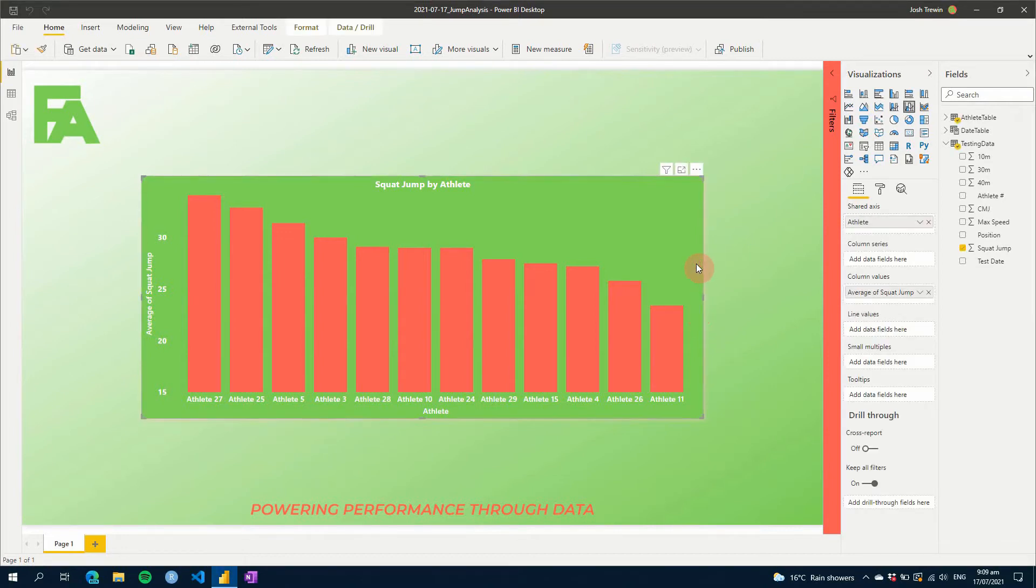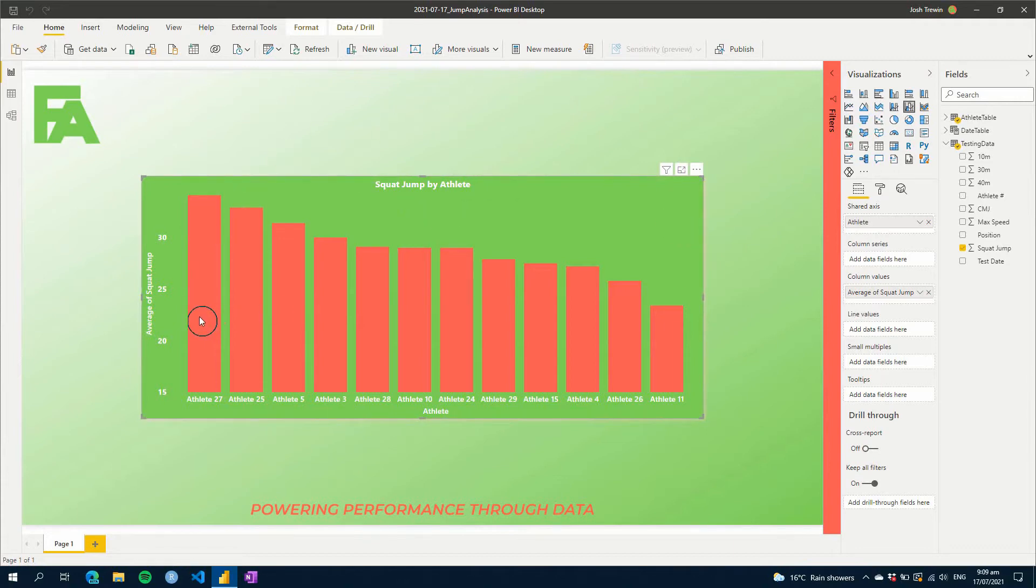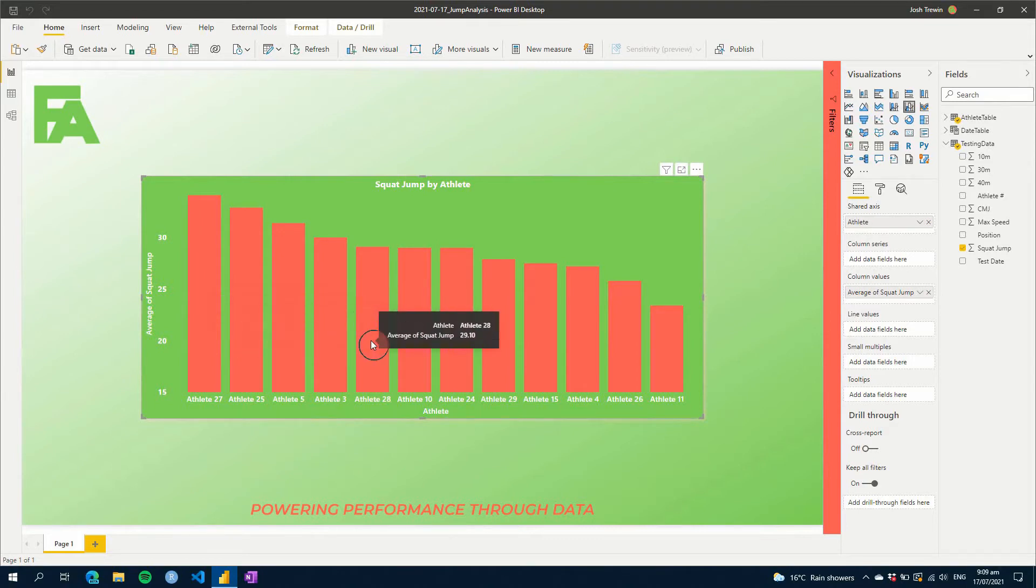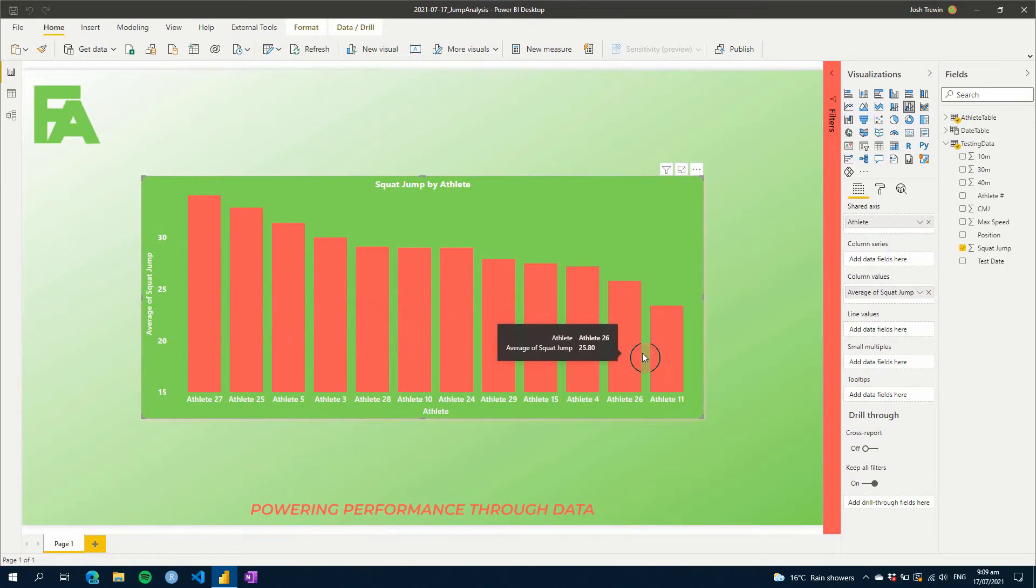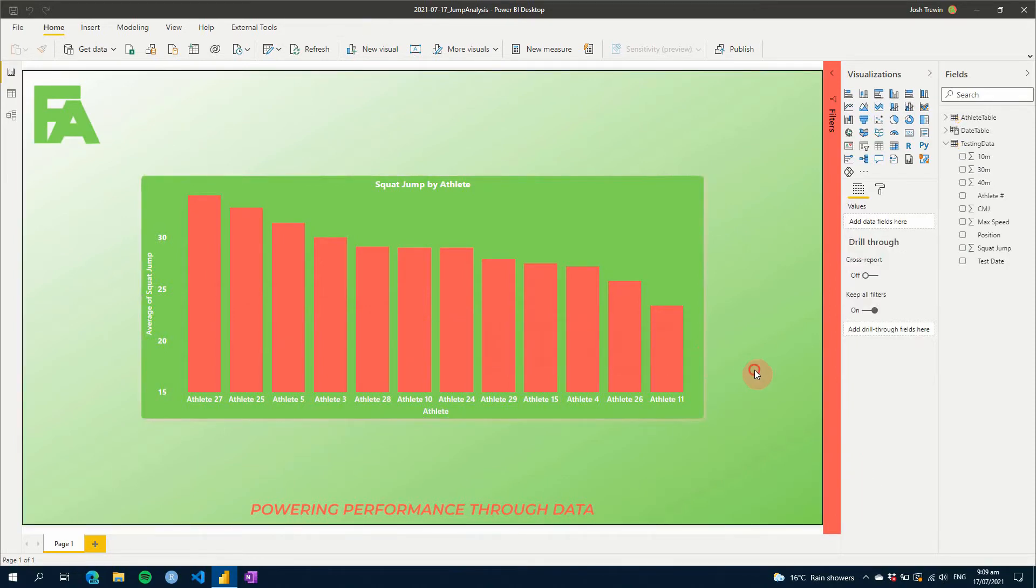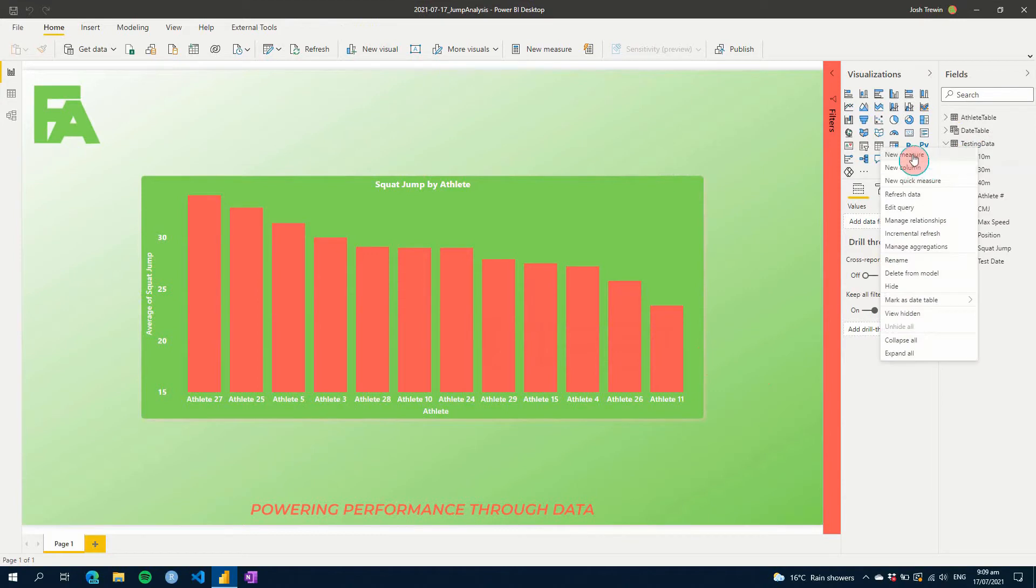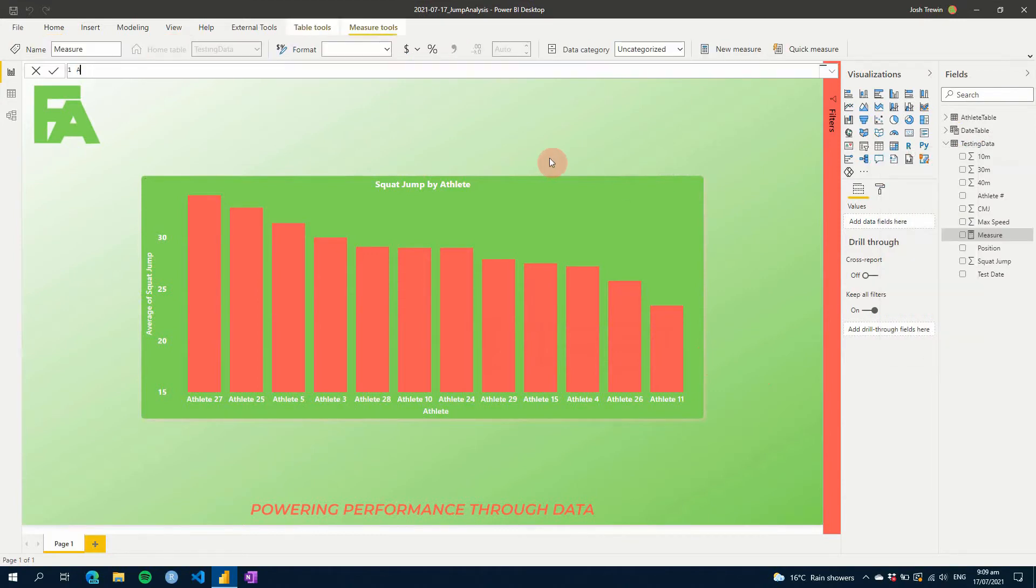The first thing we're going to do is we want to create an average line. So at the moment here I've got a squat jump, and at the moment I'm showing the athletes for a single day, and this is just showing each athlete and what their squat jump was on that day. So all we're going to need to do is we're going to create a new measure, and we'll just call this average sj, and then we'll go equals.